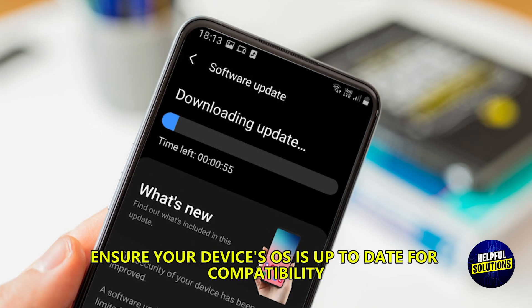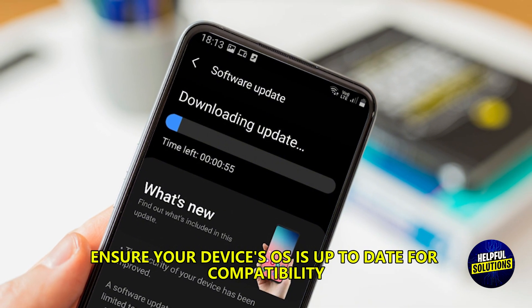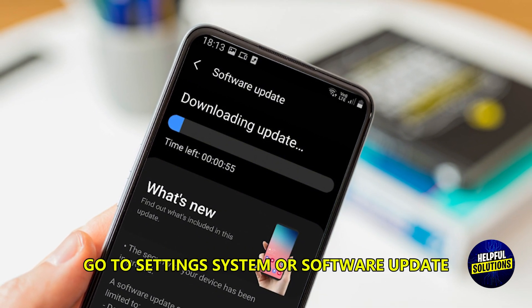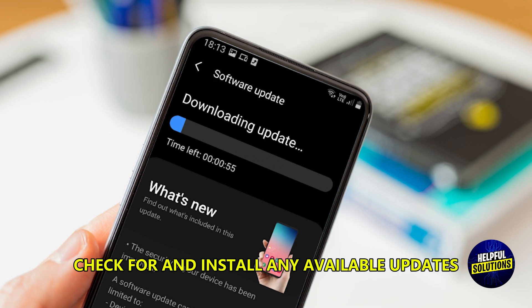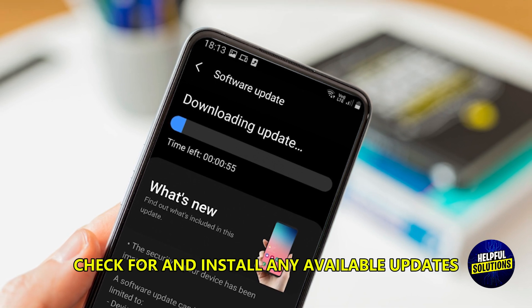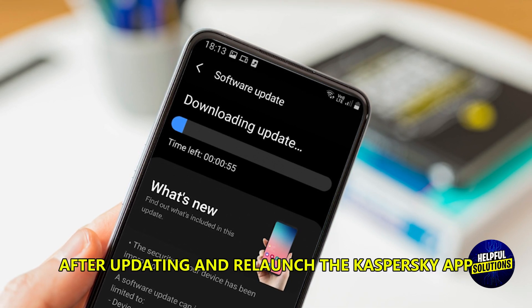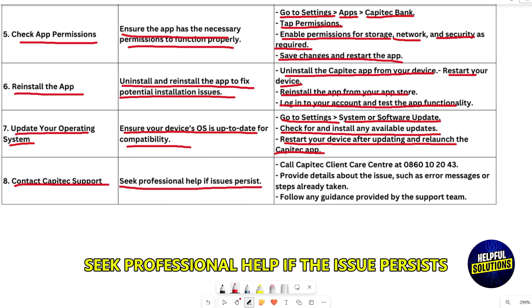Update your operating system to ensure your device's OS is up to date for compatibility. Go to Settings, then System or Software Update. Check for and install any available updates, then restart your device after updating and relaunch the Capitec app.